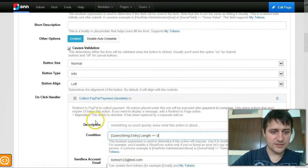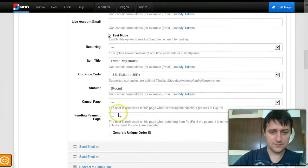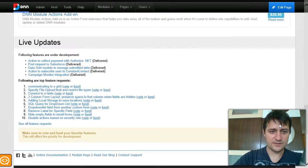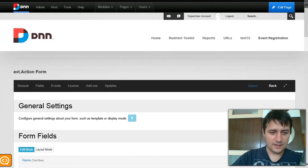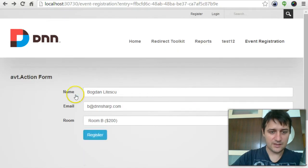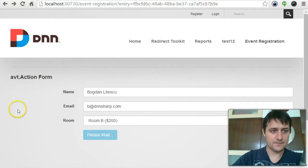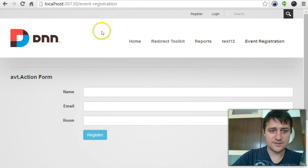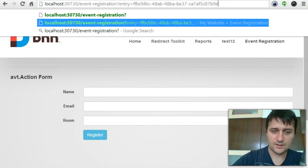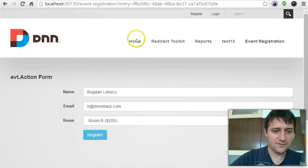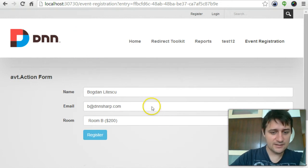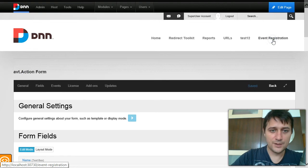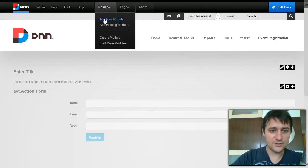For now I'll just disable the PayPal action, since the query string token isn't on the system yet. Going back, I can now submit the form without triggering PayPal. I arrive on the same page again since there's no redirect configured, but if I refresh you can see it now shows 'Bogdan Litesko' — the same entry ID has been updated.